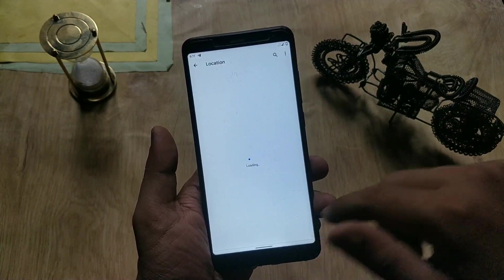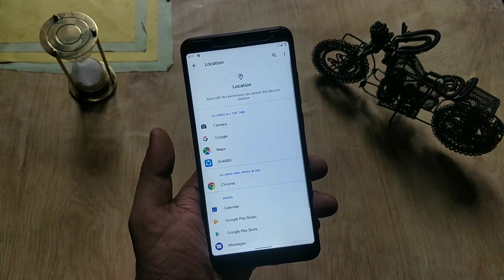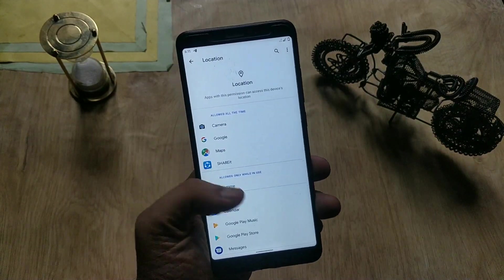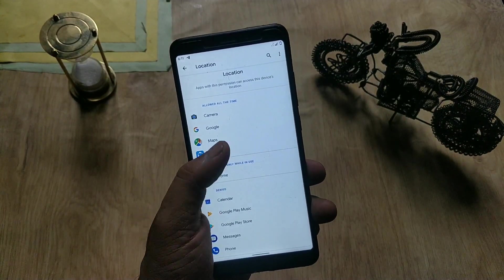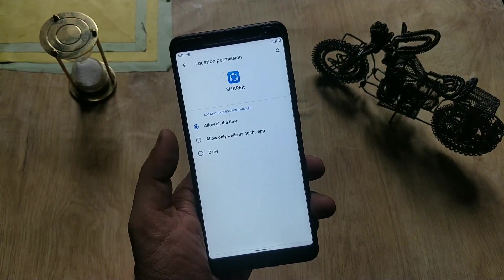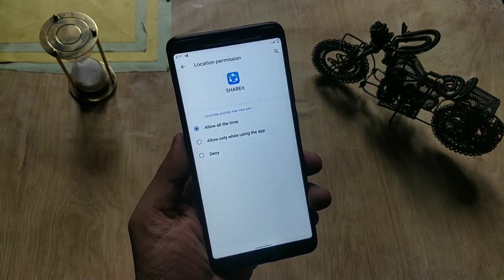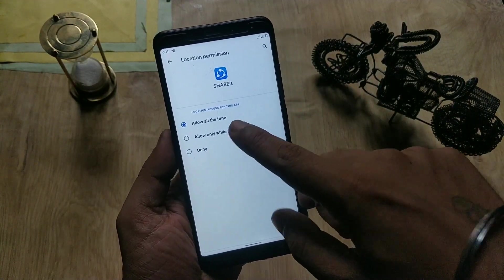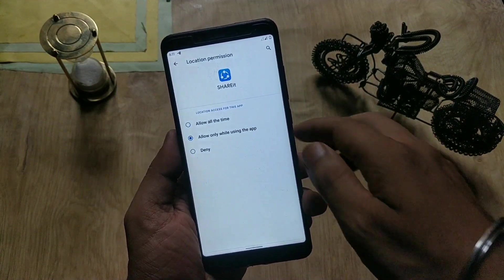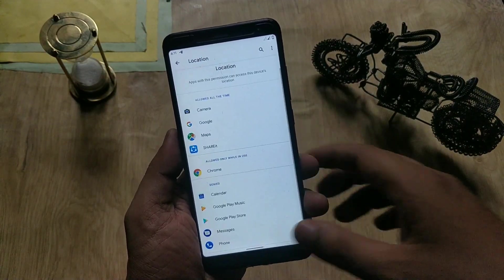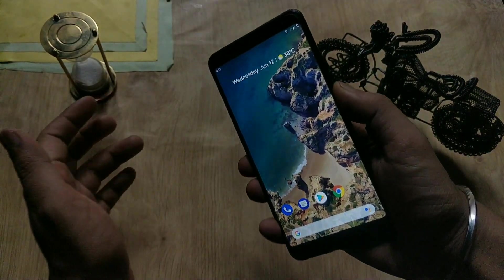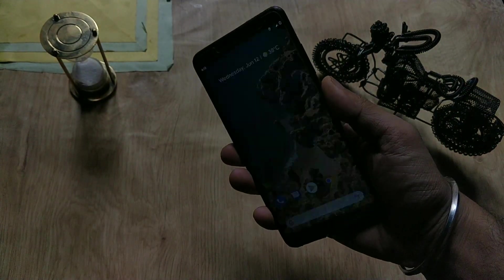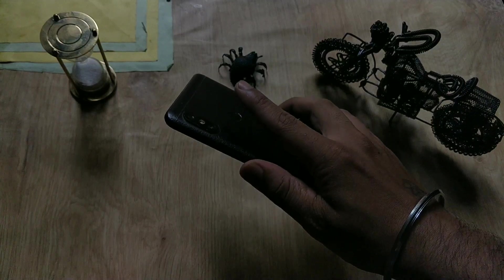In Location settings, you can now set location access per app — only for when you're actively using that app. For example, you can allow location only when using Instagram or Snapchat. It's a very nice addition.